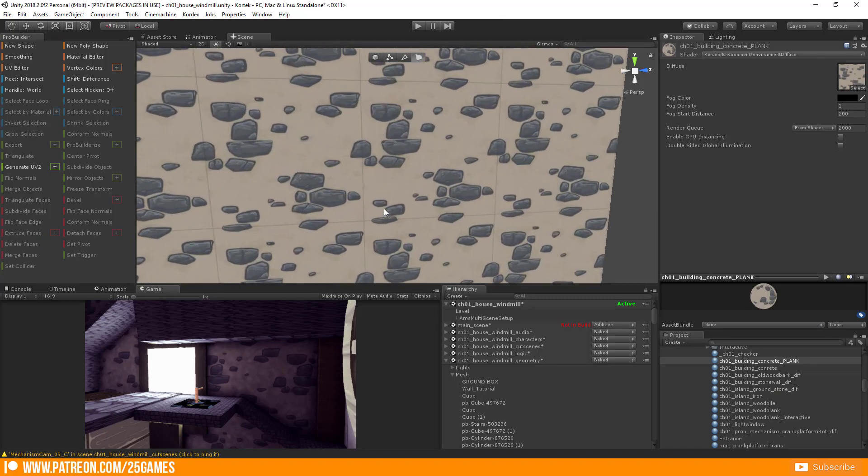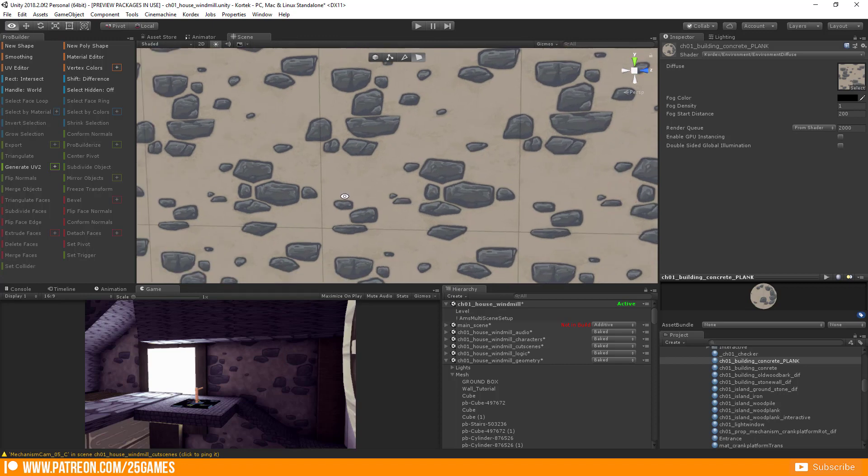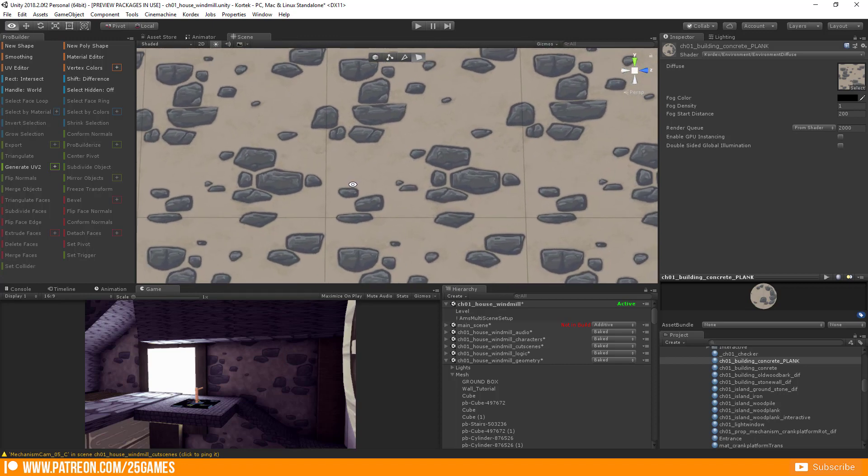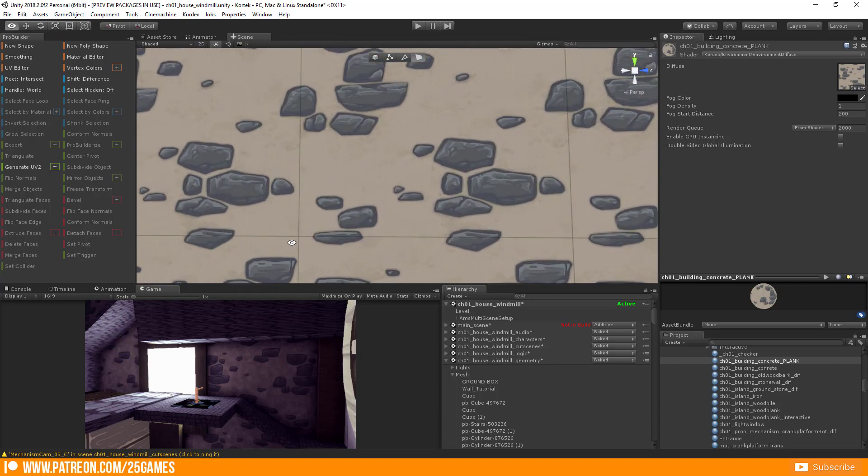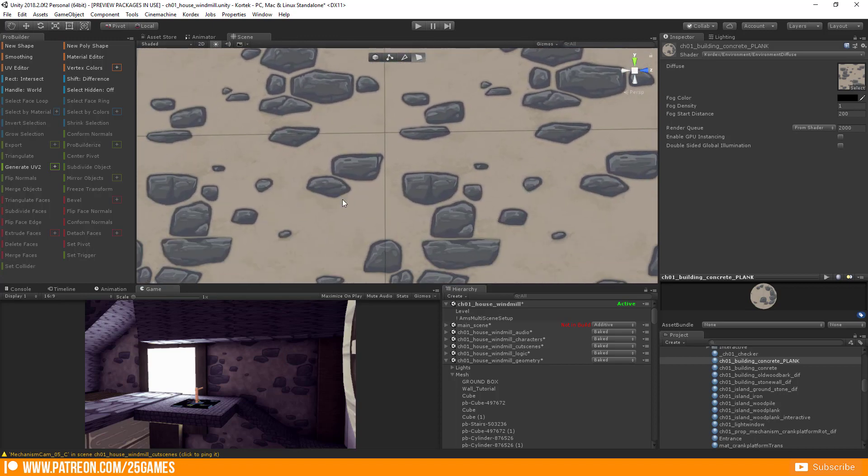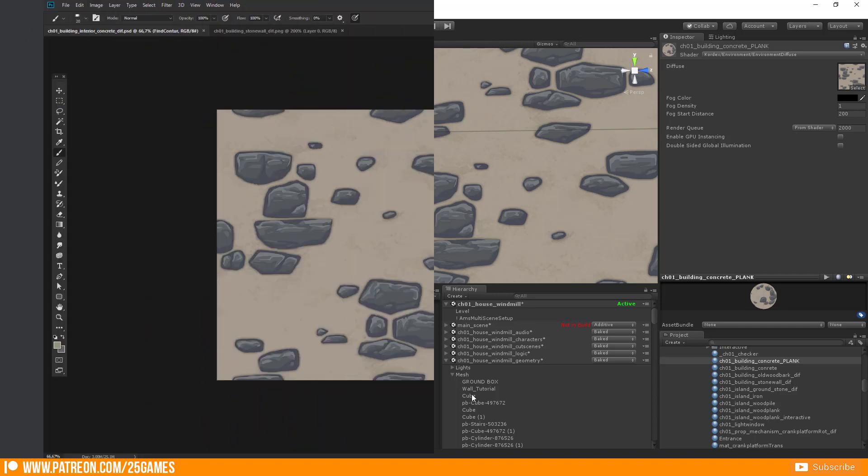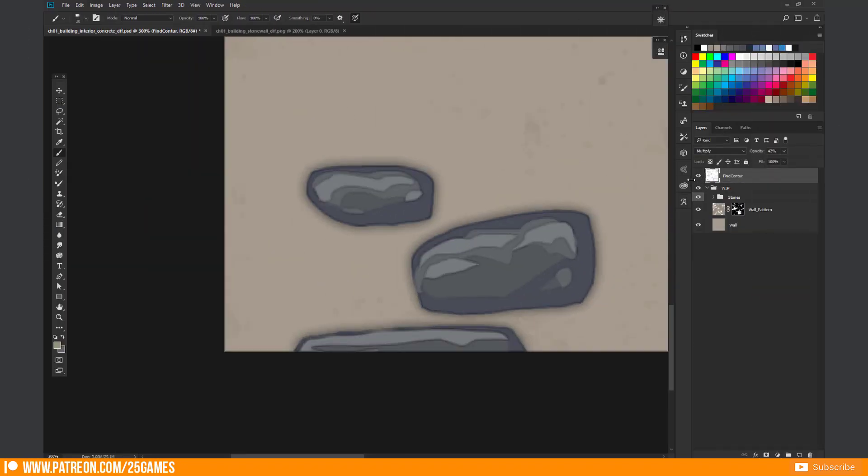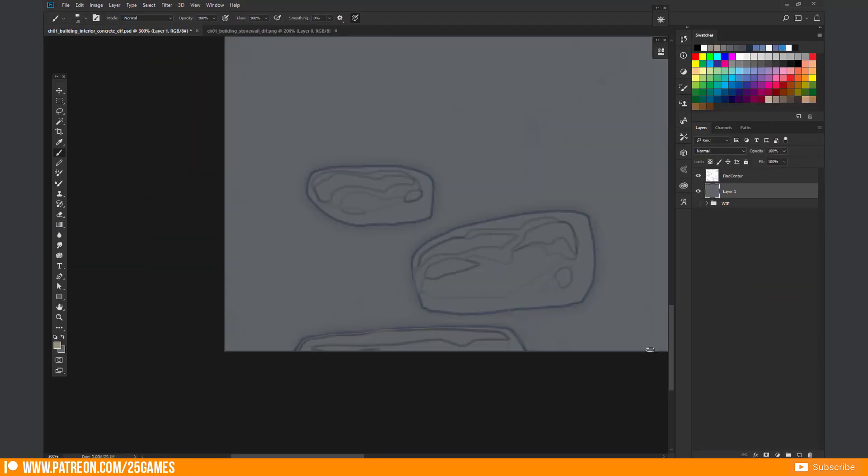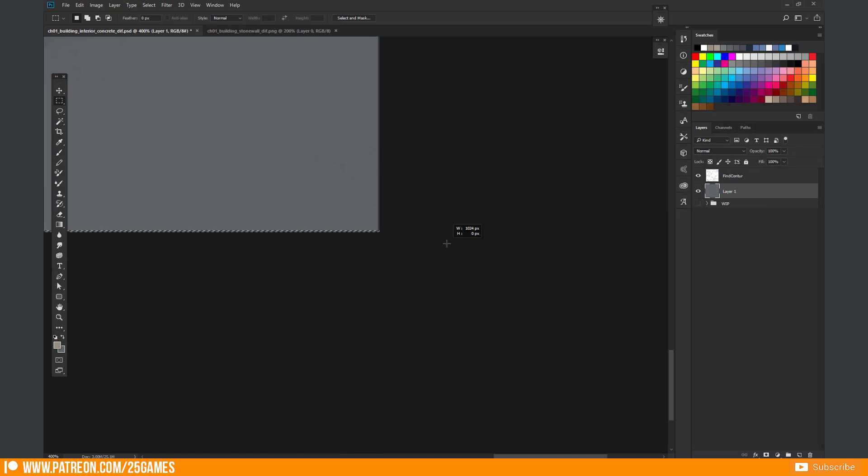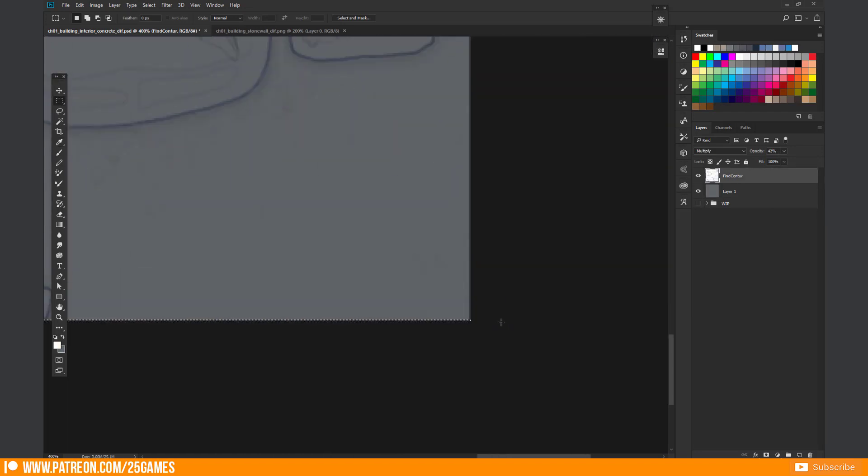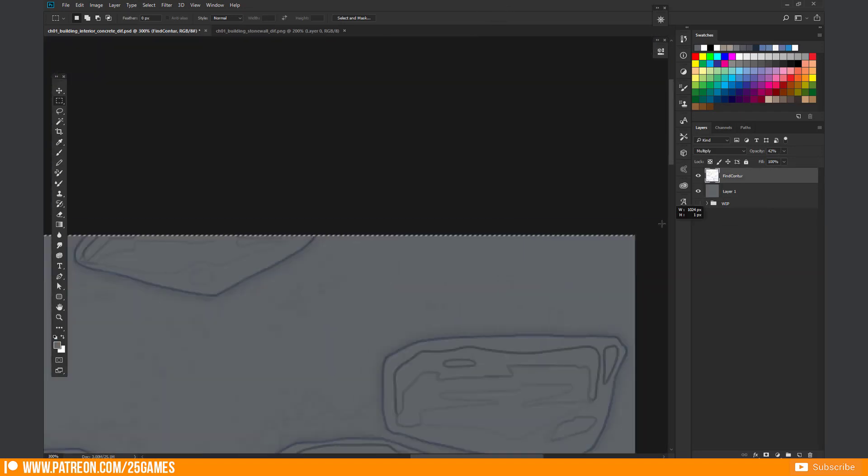Ok! I see those lines and I know that they were created by adding the Find Edges filter in Photoshop. So I switch back to Photoshop and remove those lines in the mentioned layer.